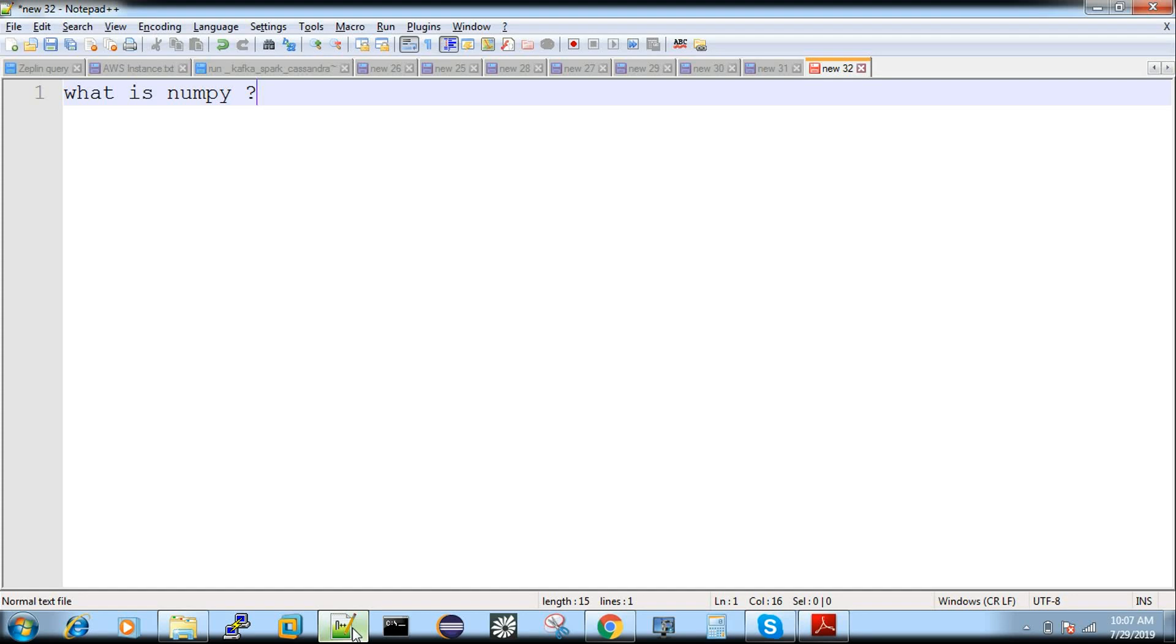I can show you more practical videos in upcoming sessions. This video is just to explain what exactly NumPy is all about. Soon I will show you how to install and how to start with the practical stuff.